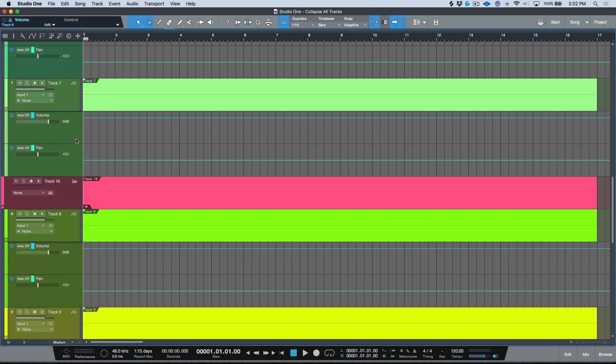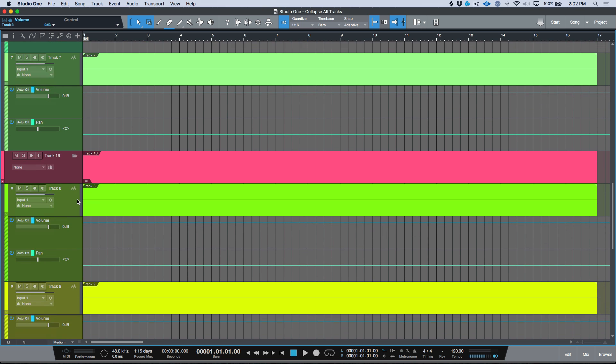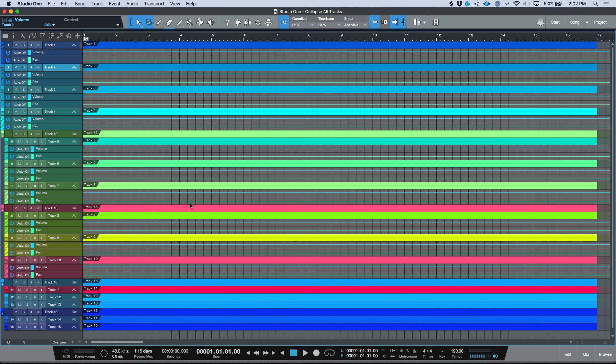Now in addition to that, you may also note that I also like to use folder tracks to organize things, and sometimes within these folder tracks I might have those envelopes expanded.